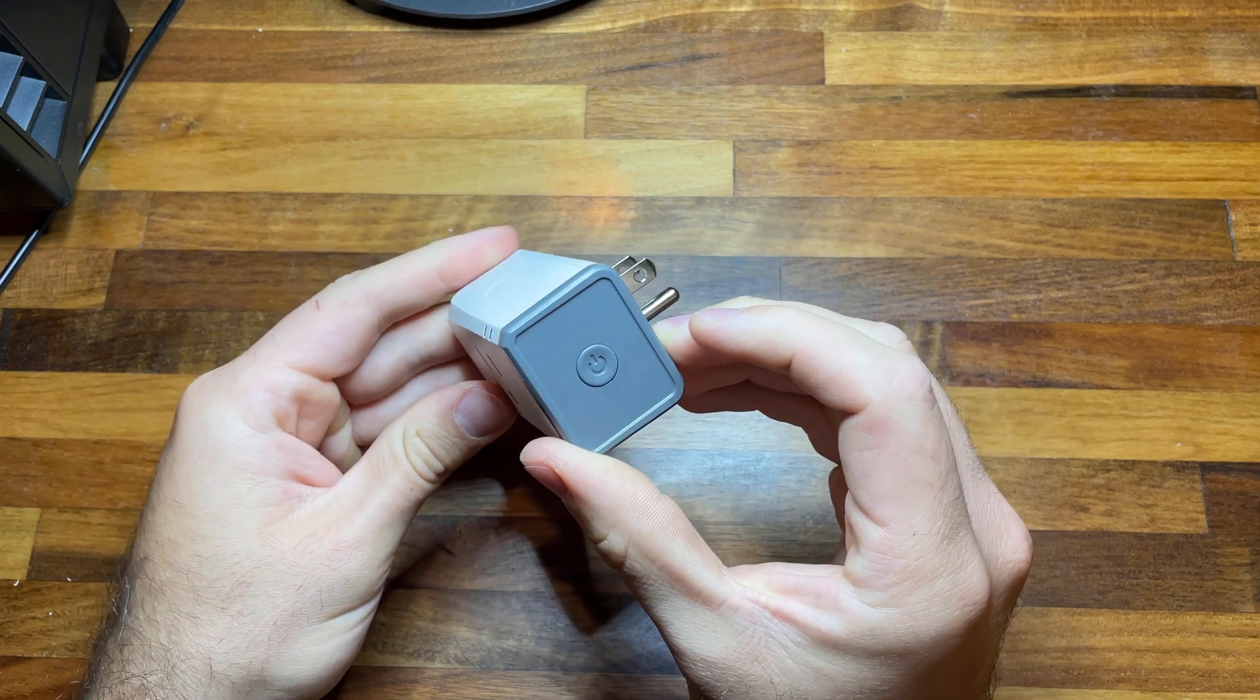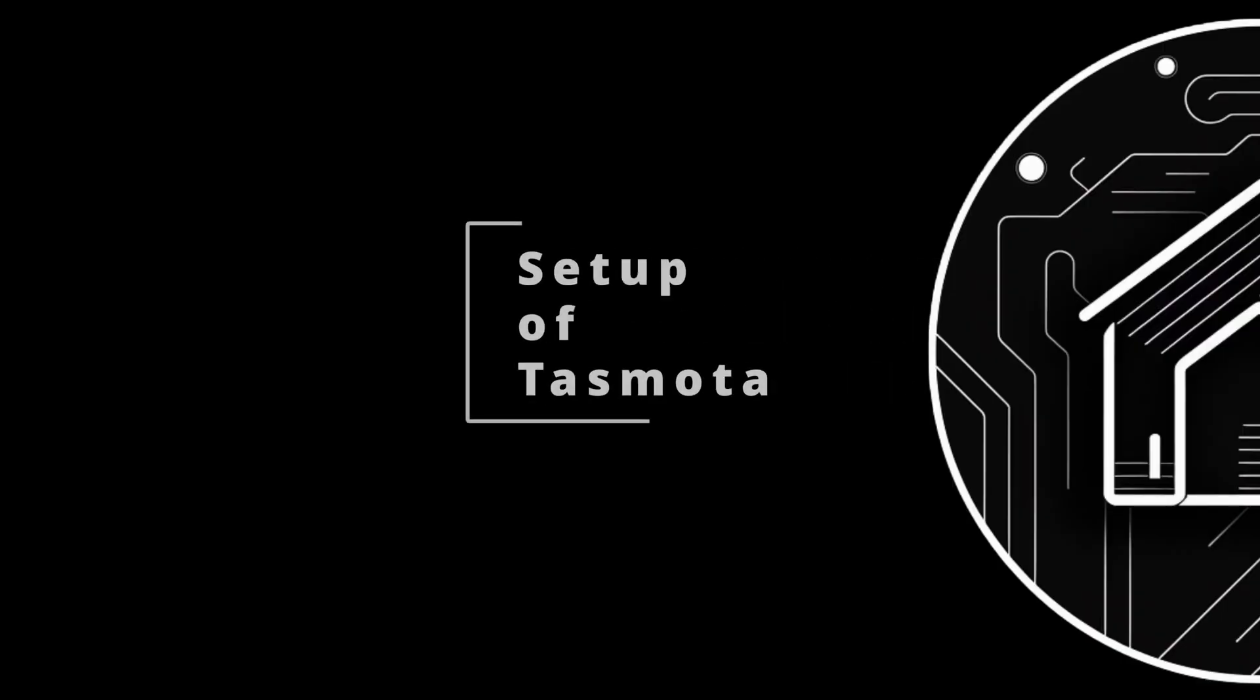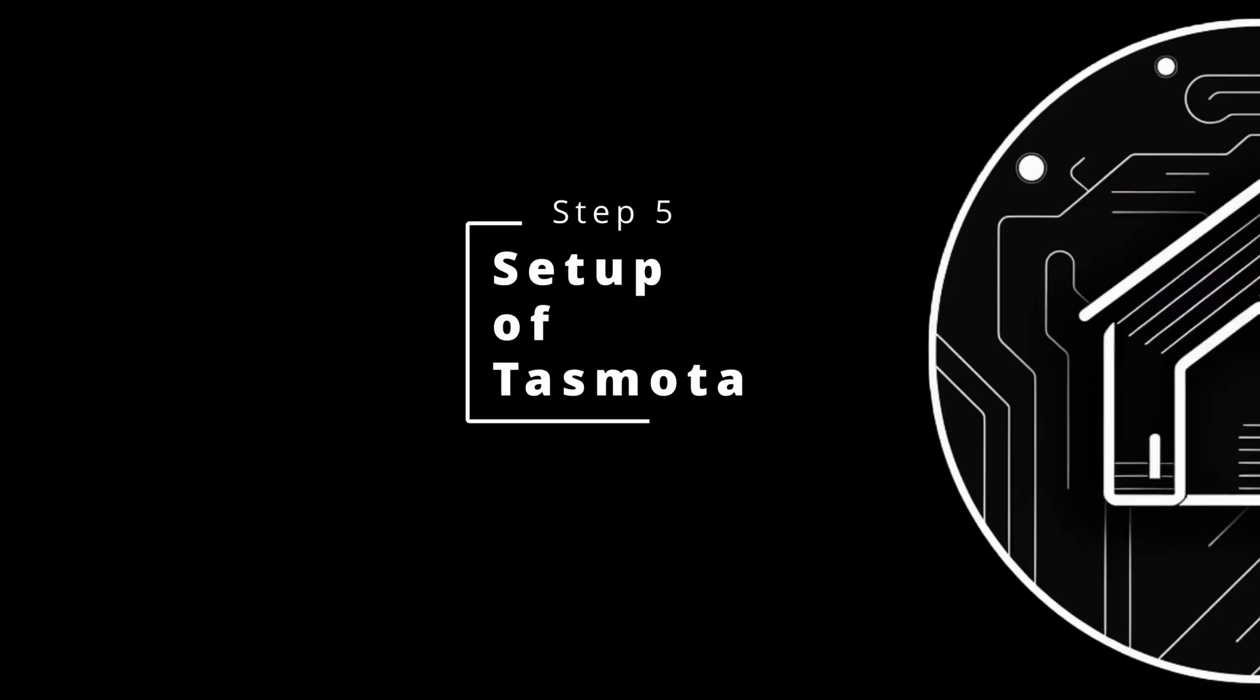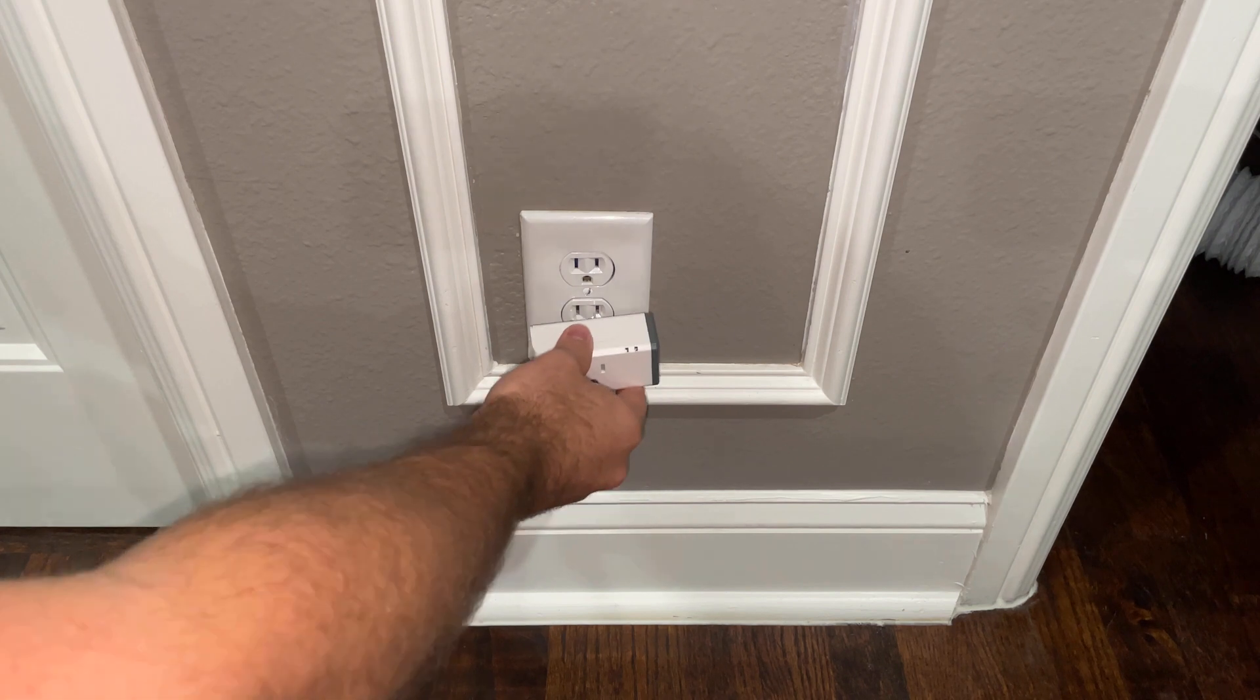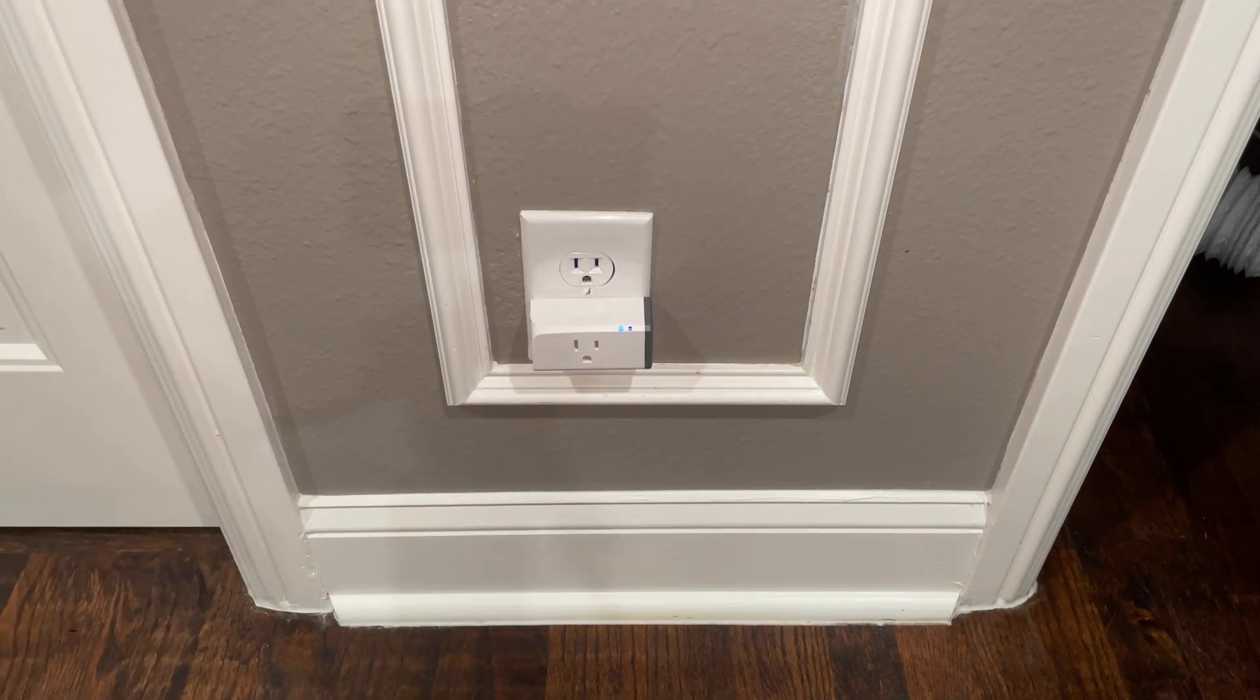And our plug is ready to be set up in Home Assistant. So we'll plug it in and the blue light is flashing, telling us that it's looking for a connection.